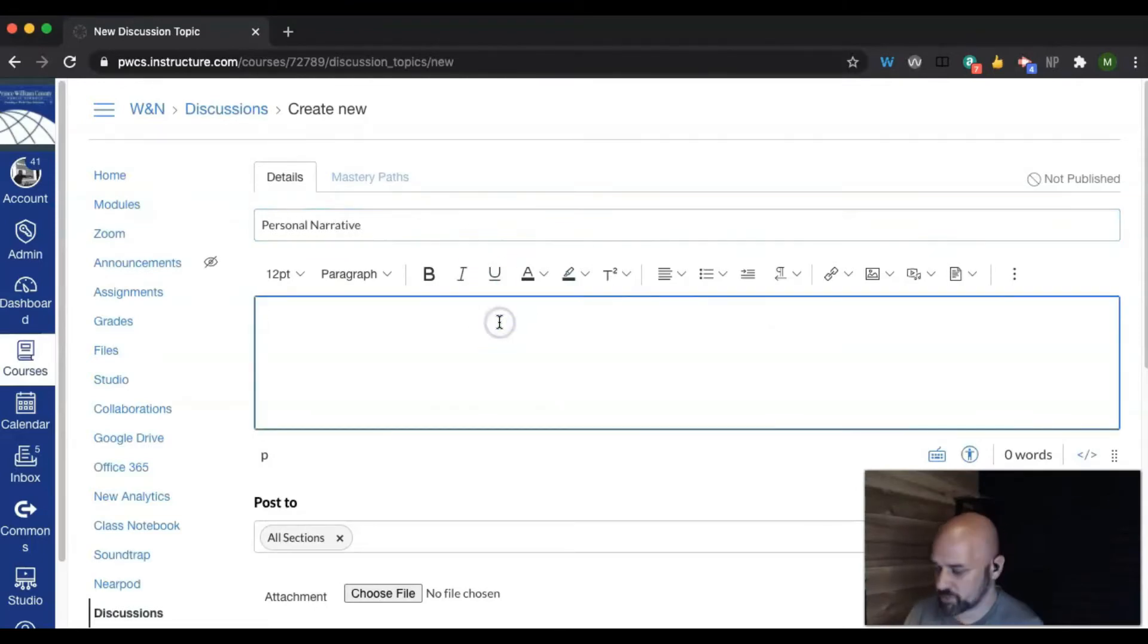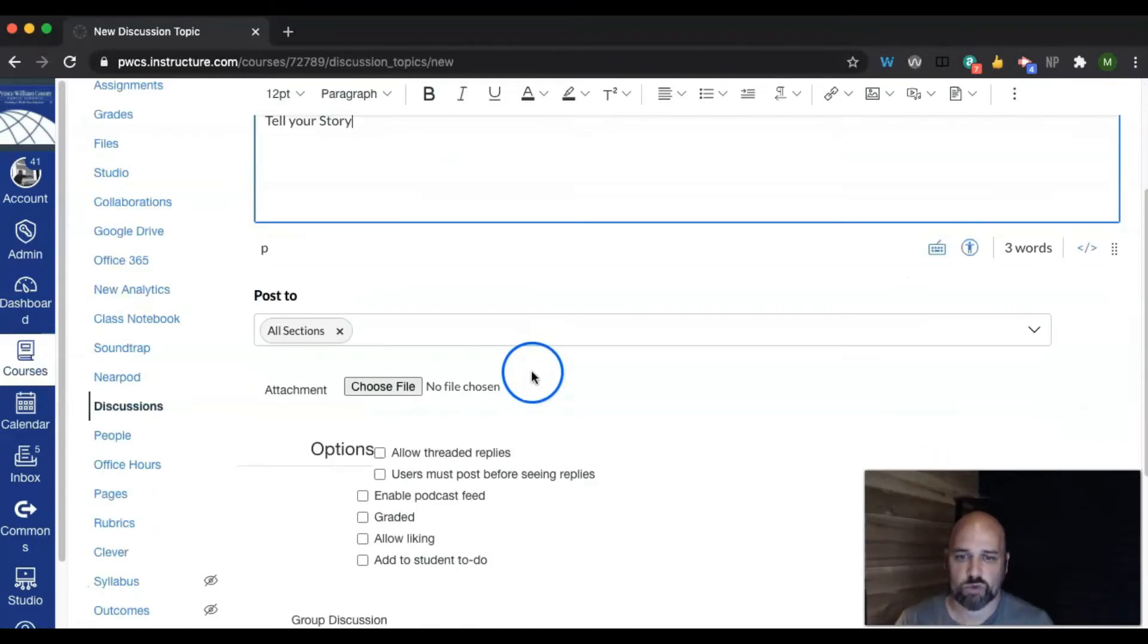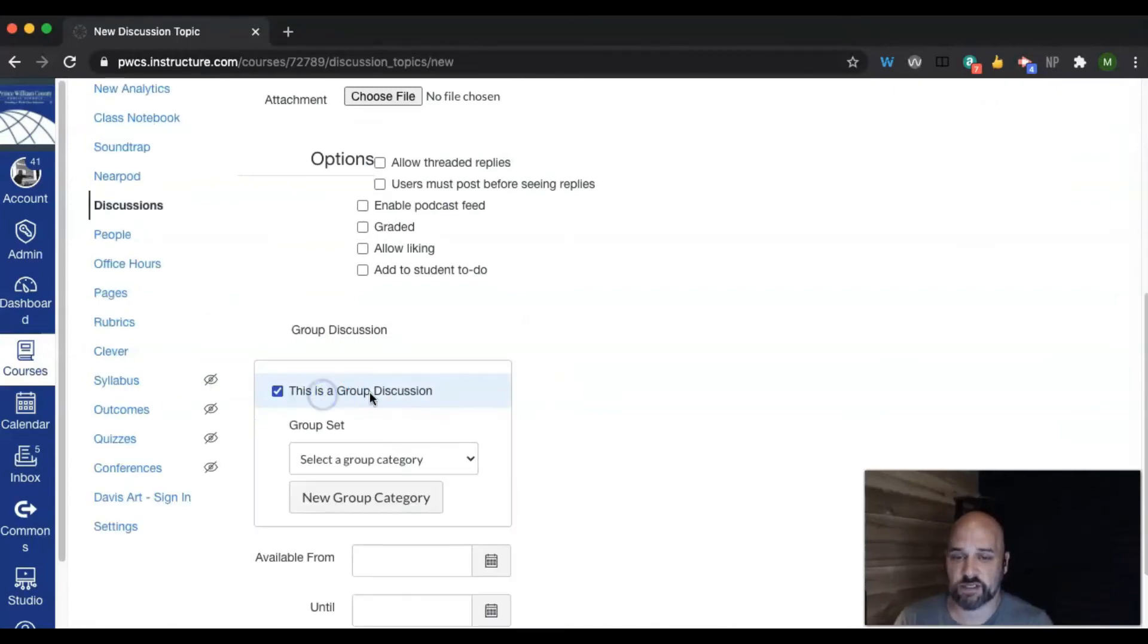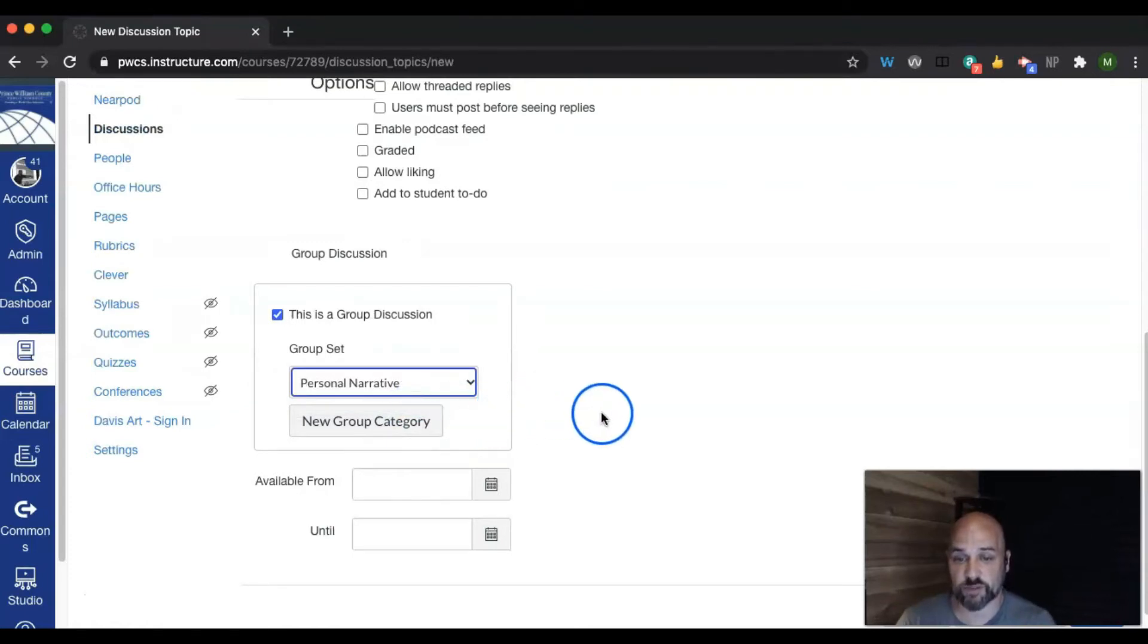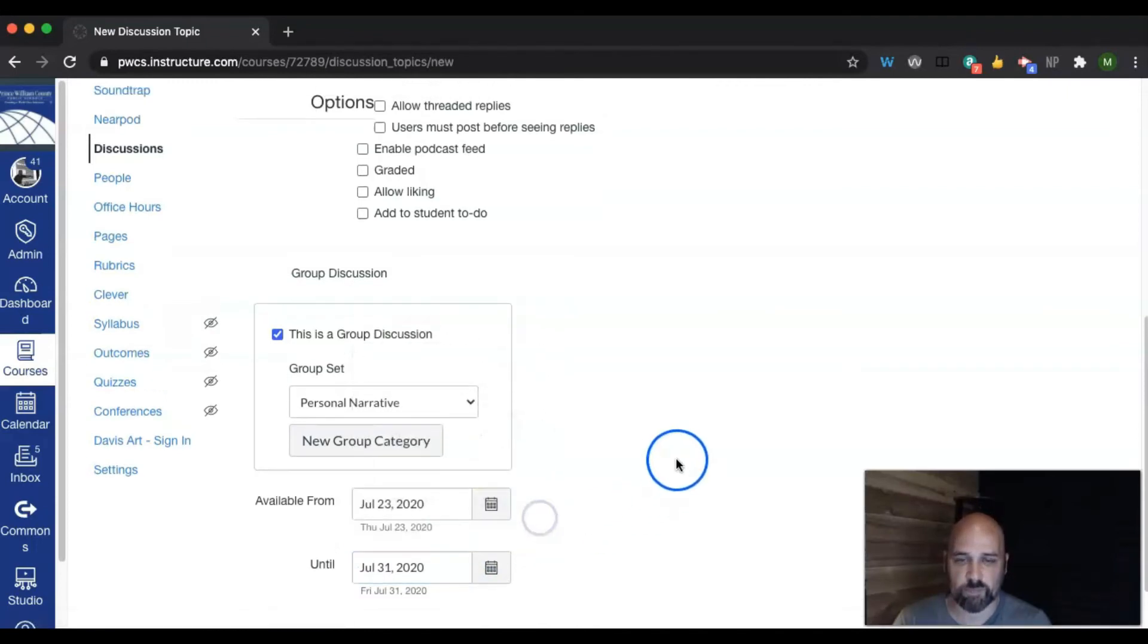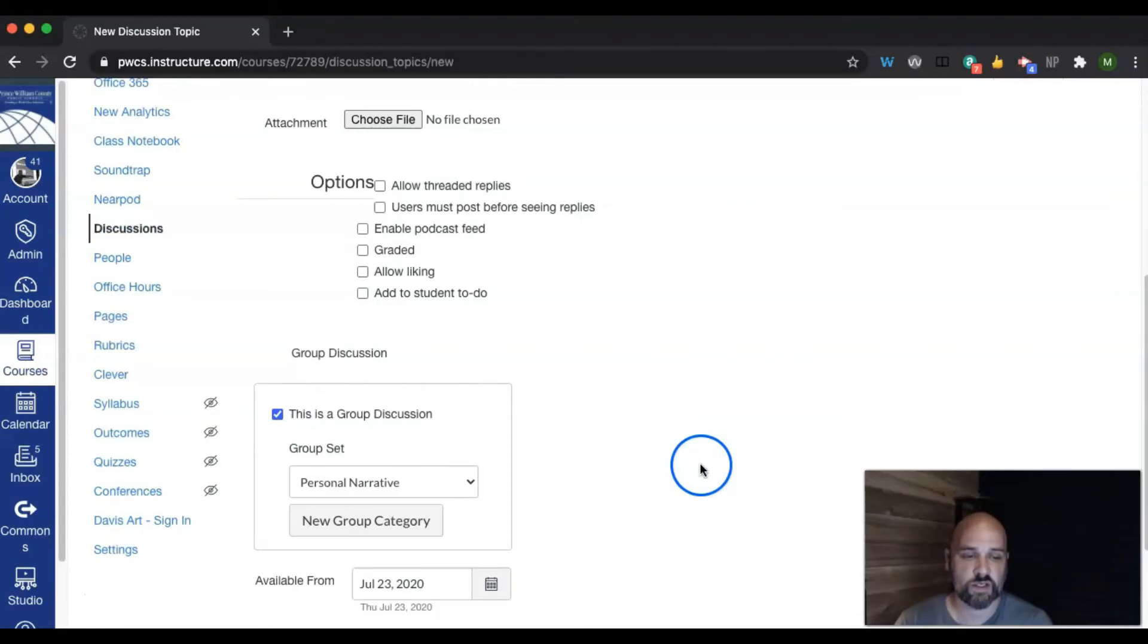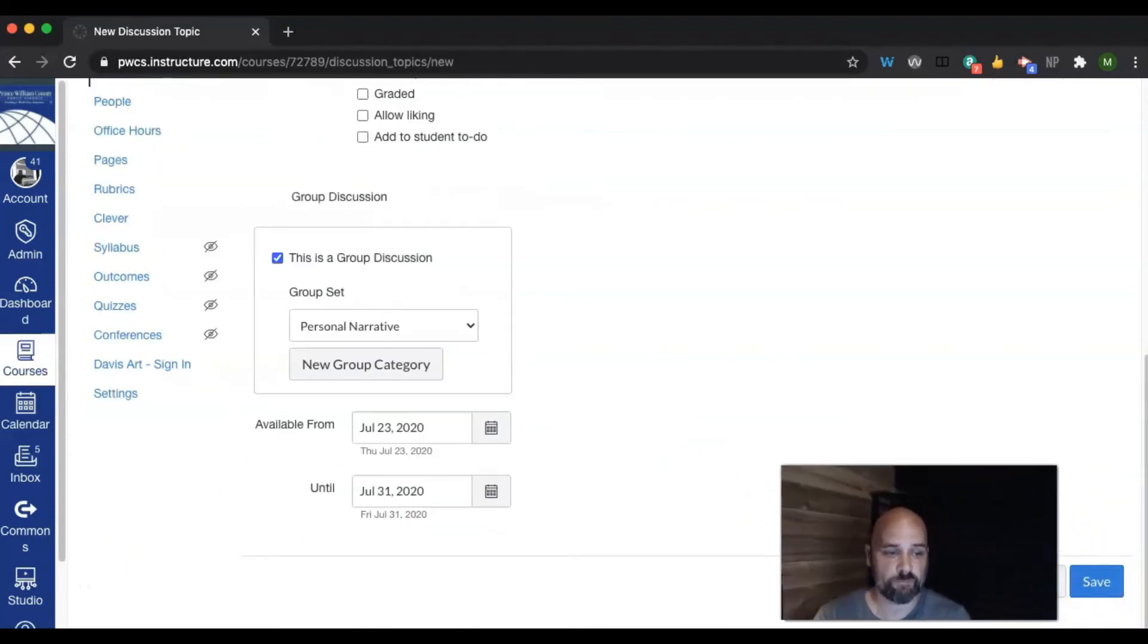I'm going to give some prompts, tell your story. And then I can choose to say this is a group discussion. Again, I select the groups that I'd like to pick from. So from the personal narrative group, I can go ahead and give it a date. It's available from today until next Friday.